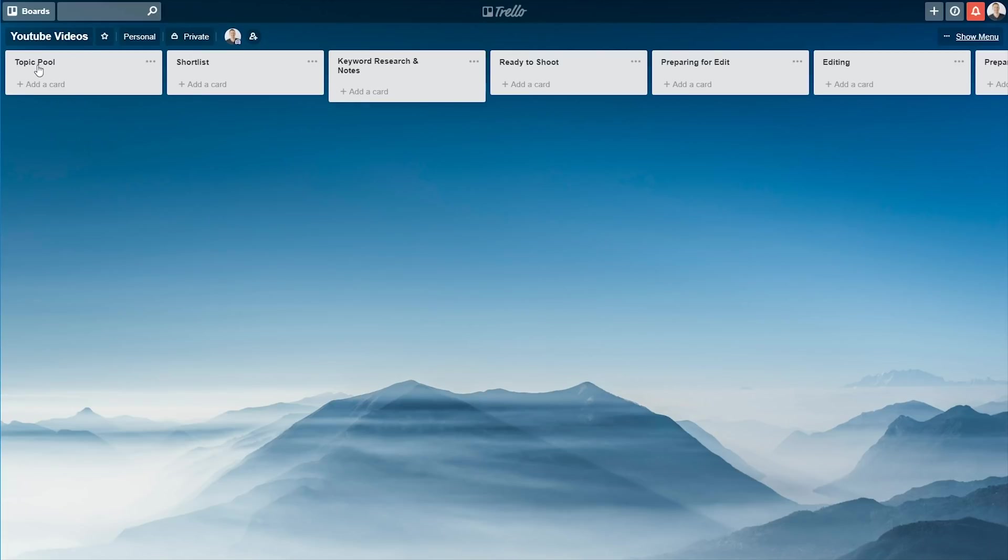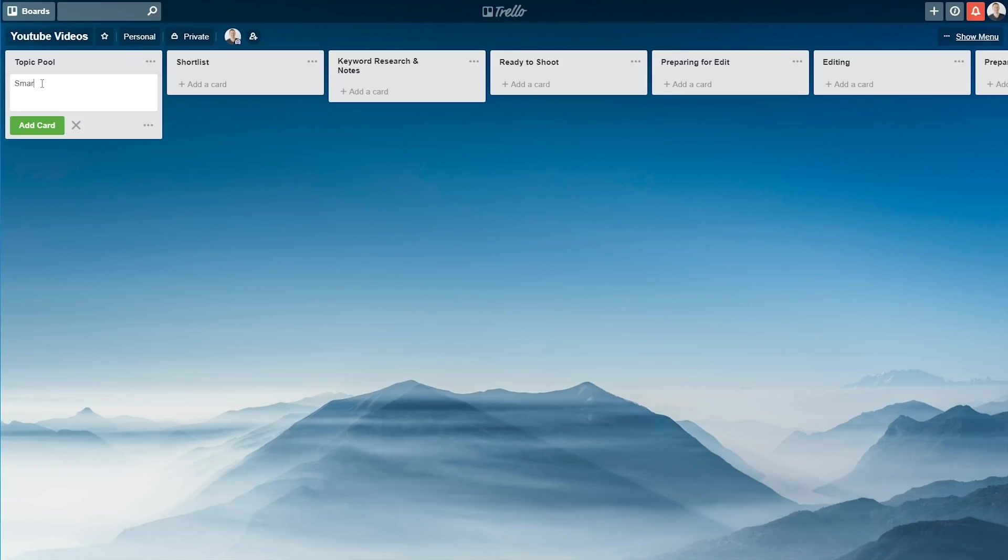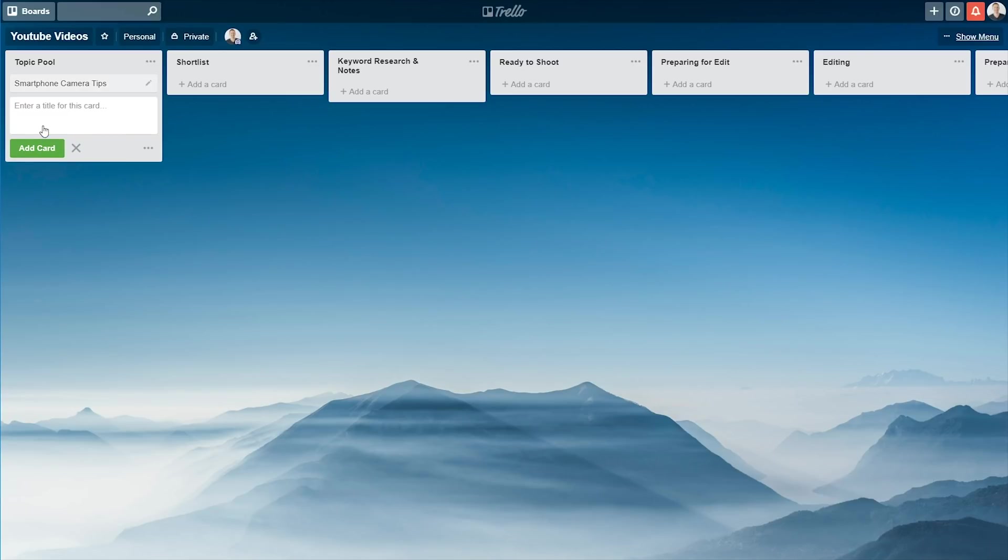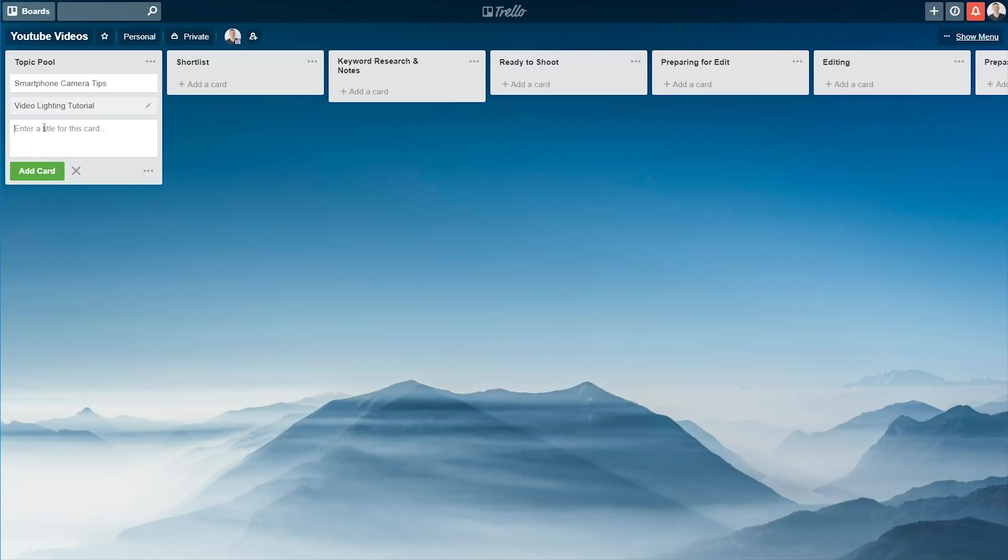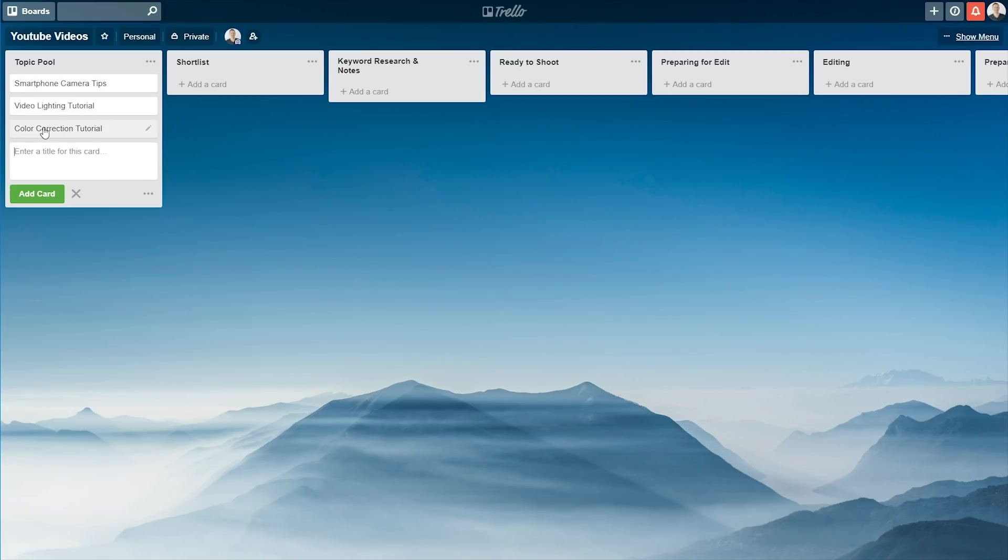So all your Topic Ideas start out in the Topic Pool. Now this is where you're gonna do a big brainstorm over time, or any new ideas that you have for videos that you might create, they'll go in the Topic Pool. So to add a Topic in there, we'll add a card, and let's call it Smartphone Camera Tips. And we'll hit Add Card. We might add another one for Video Lighting Tutorial. I'm just hitting Enter, and that's gonna add the next one in. And Color Correction Tutorial. Okay, so that's enough.